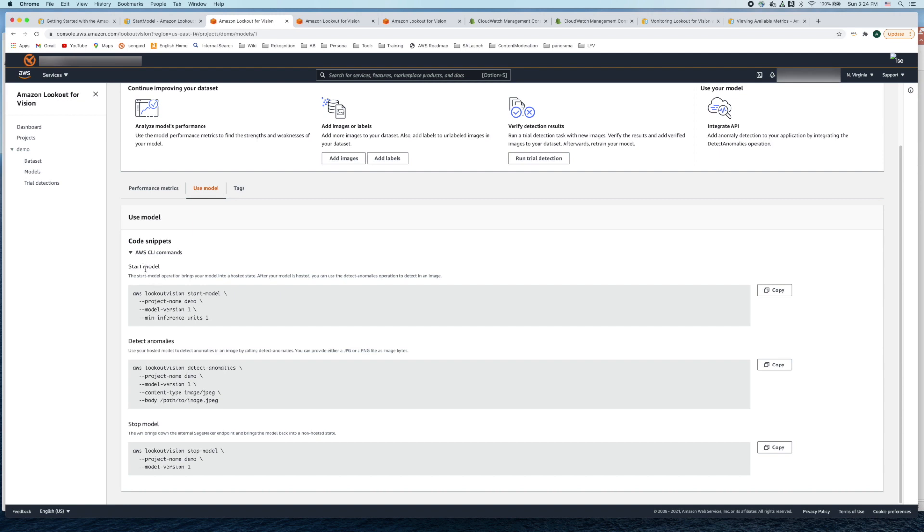In order to start the model you can just copy and paste this particular command and execute it on the terminal. This command uses the arguments project name which is demo, the model version is one, and the number of inference units.